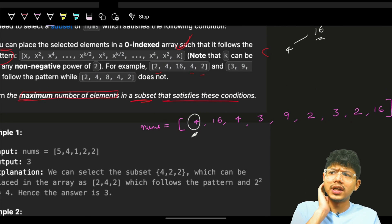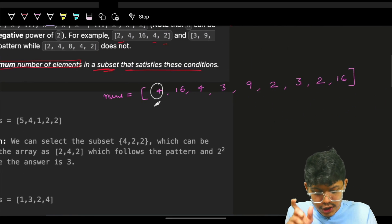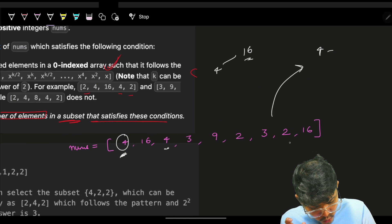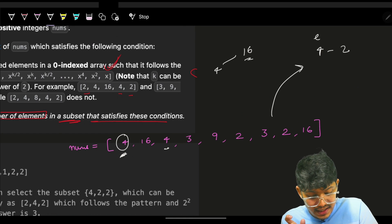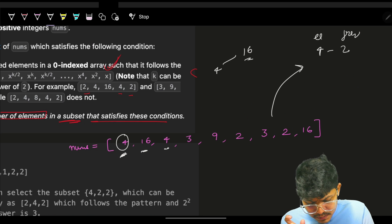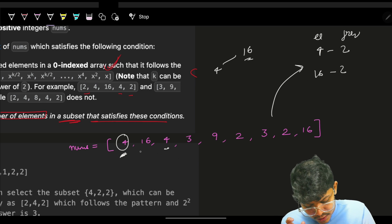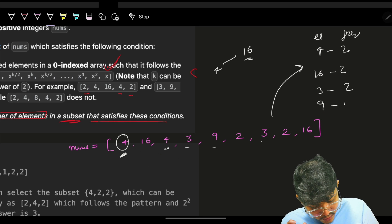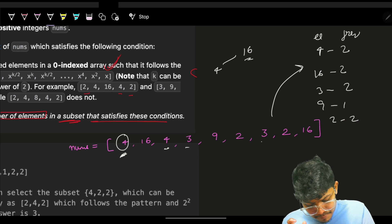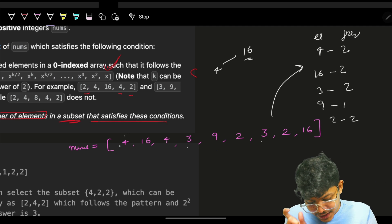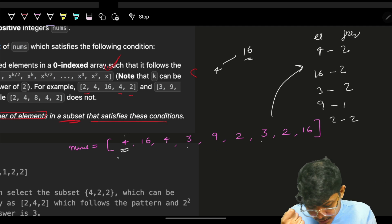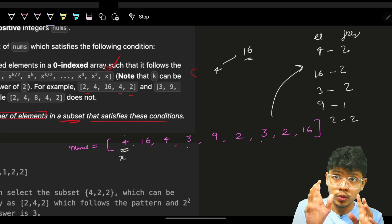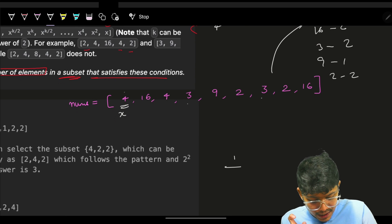We maintain a frequency map. For example: 4's frequency is 2, 16's frequency is 2, 3's frequency is 2, 9's frequency is 1, 2's frequency is 2. Now starting at the first element x, since frequency of x is 2, we know x appears at the start and end of our subset, so we increase our subset size by 2. Then try for x^2.